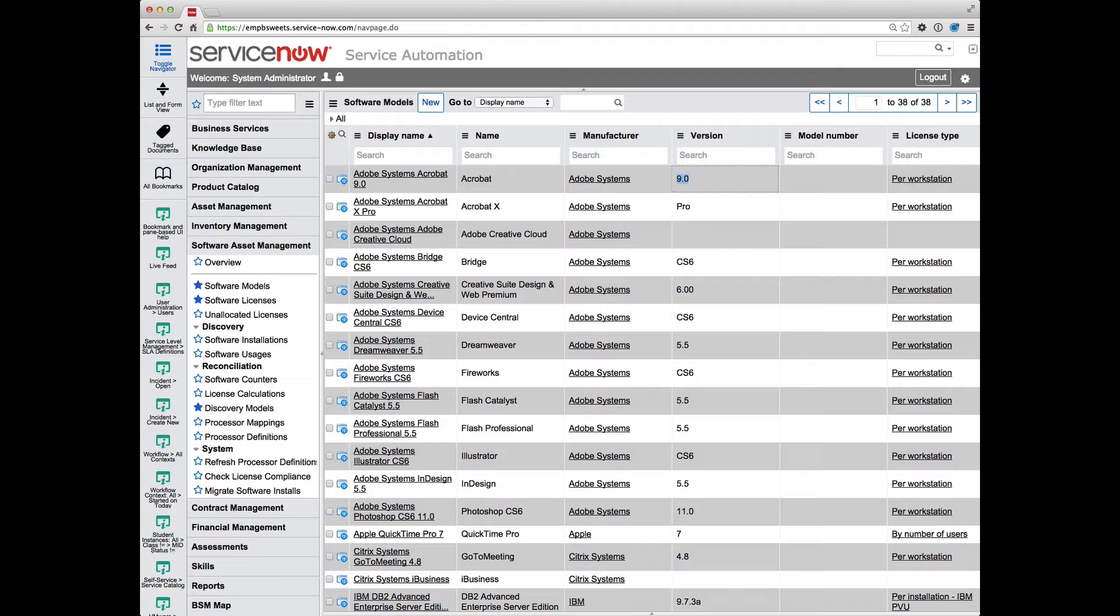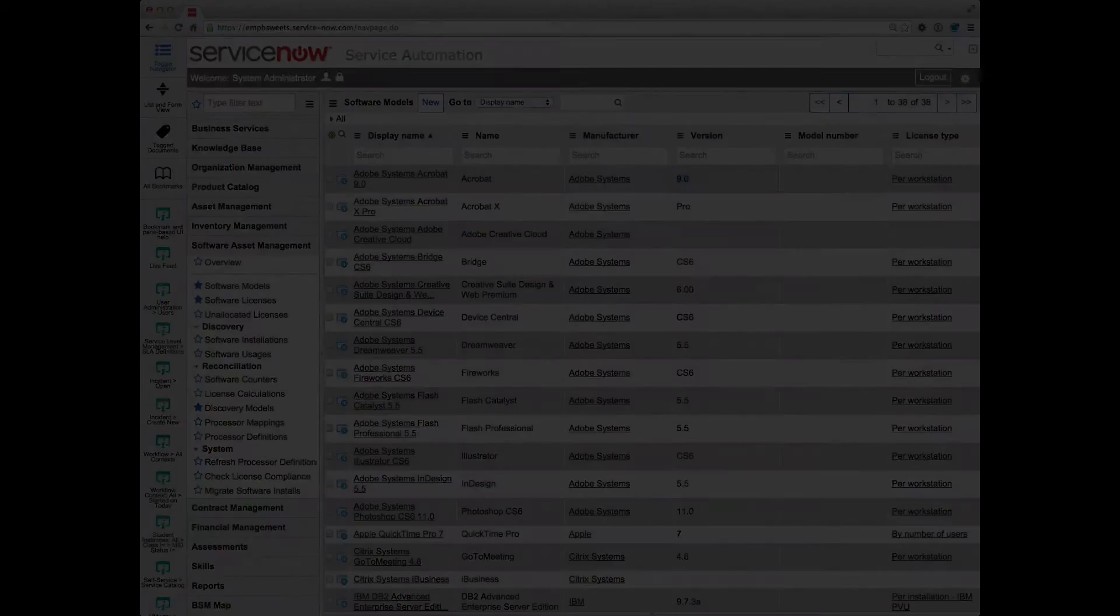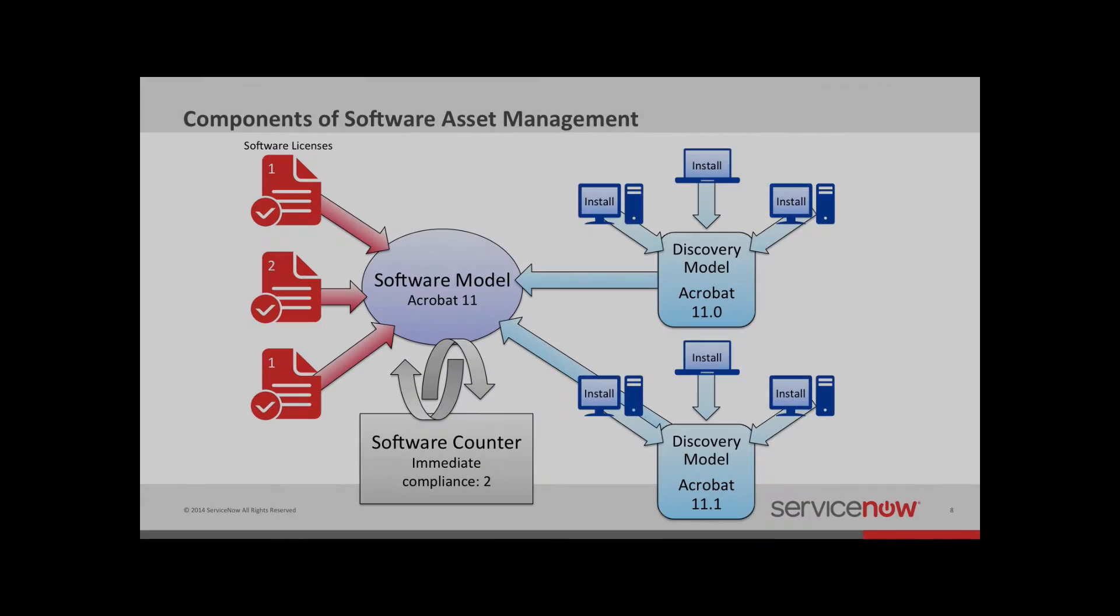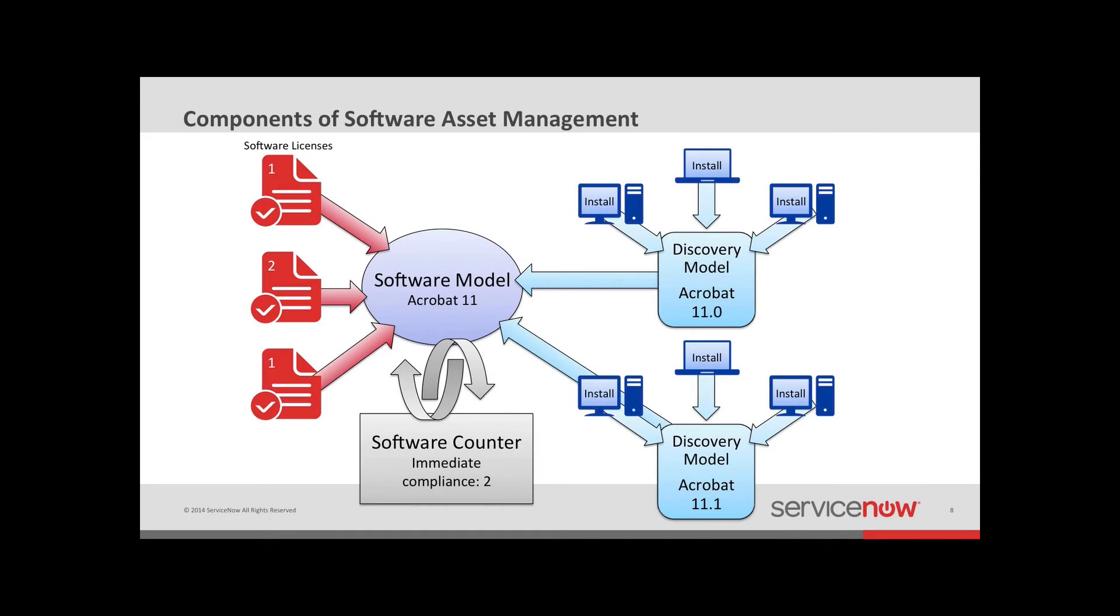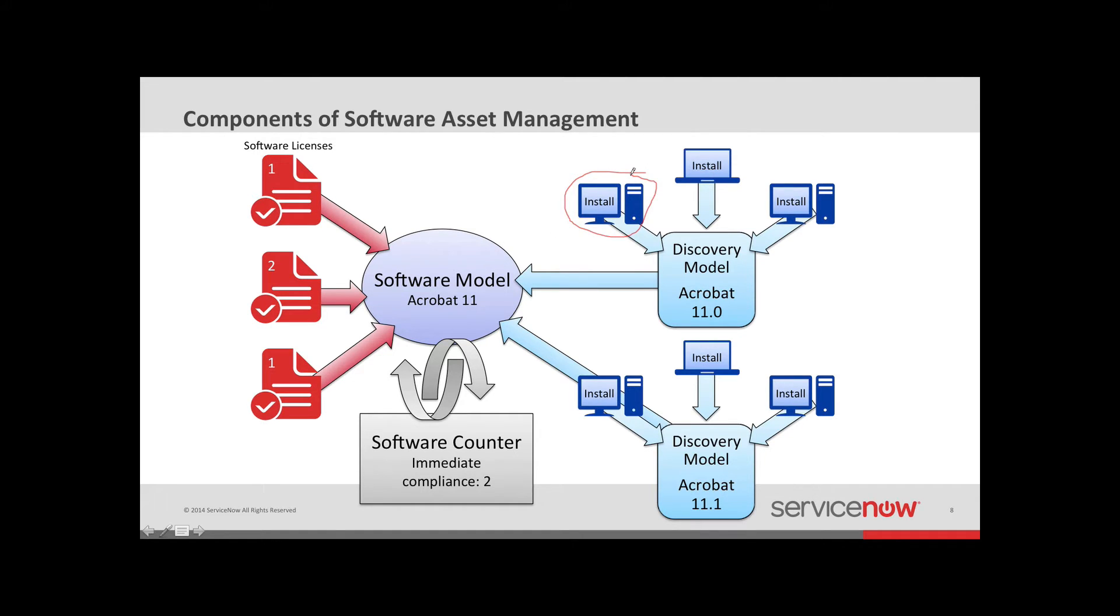Now let me bring up the different components that go into software asset management in ServiceNow to explain. Within ServiceNow, we have a number of different records that contribute to determining your overall software compliance. You've got your installation records that should be picked up from some type of discovery source, not necessarily ServiceNow discovery. You may have a deployment tool like Alteris, Landesk, SCCM, Casper. And those install records get created when you bring that data into ServiceNow.